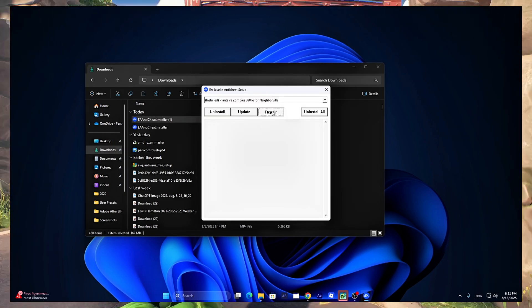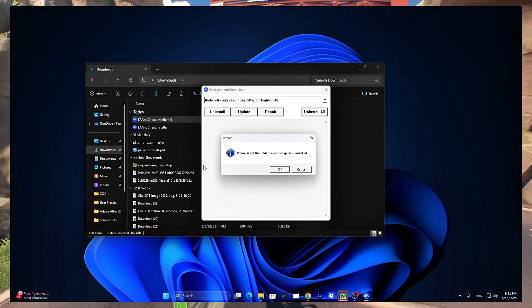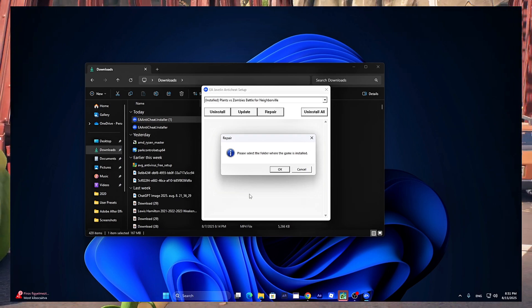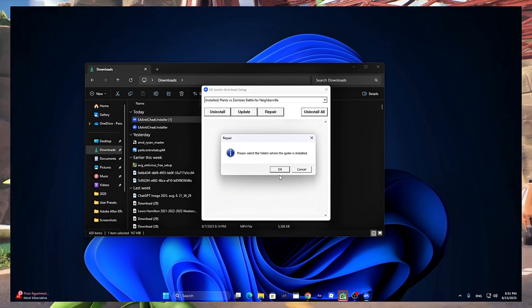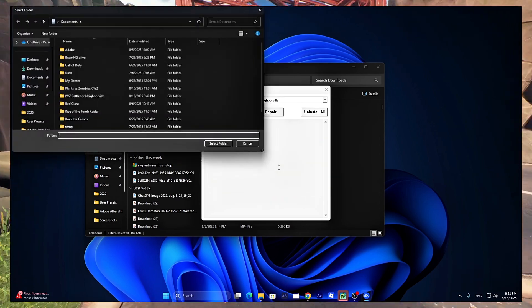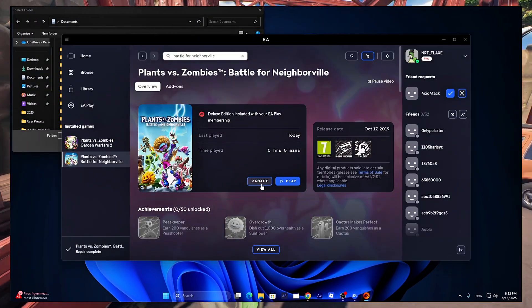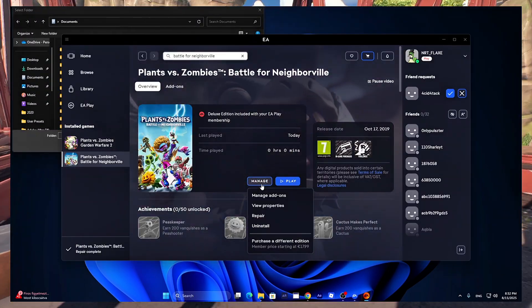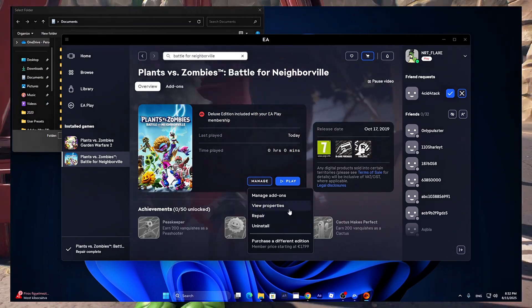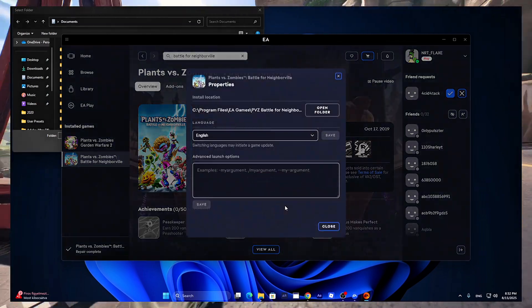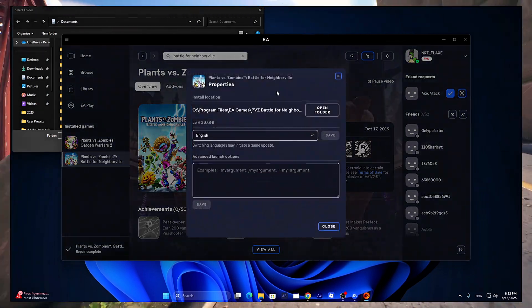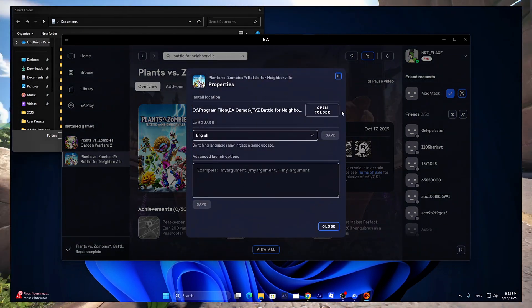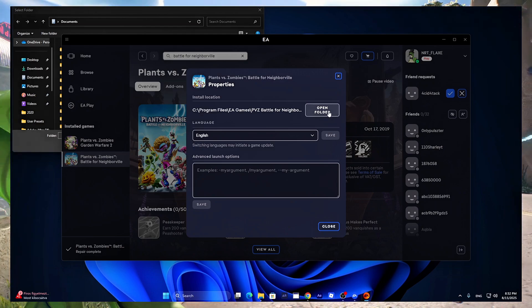Then click on the repair button and it will say that they need a folder for this. Click OK. Now go to EA or Steam or wherever you have the game, click Manage View Properties and click on Open Folder.